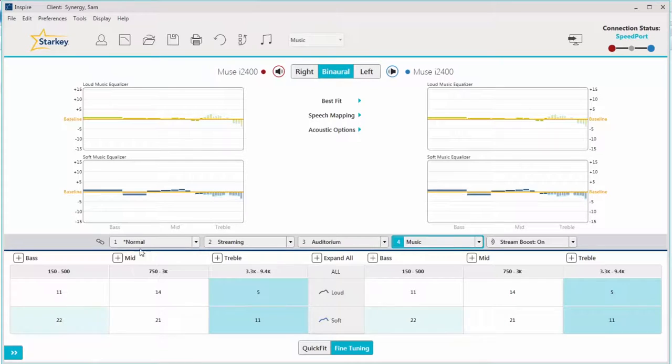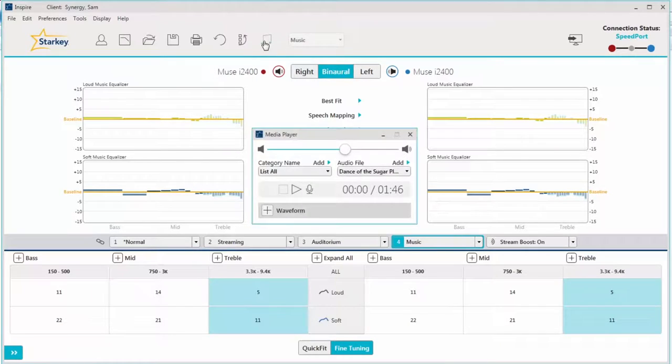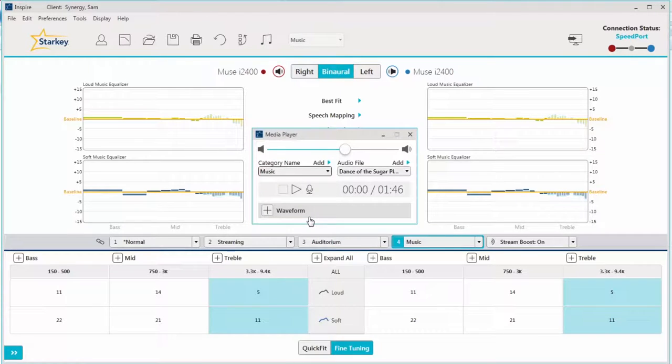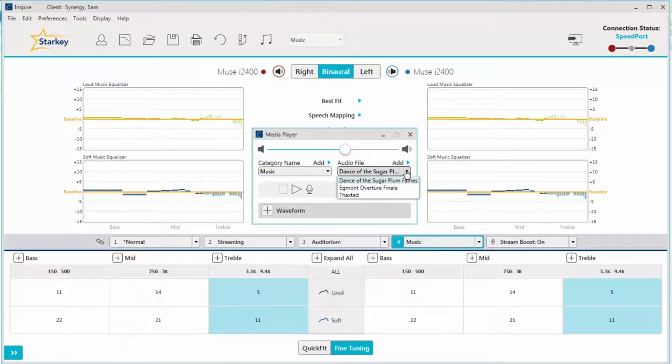Finally, to assist with fine tuning both the music adaptation feature and the dedicated music memory, there are eight musical sound files available in the Inspire 10 media player that can be used to simulate musical environments.